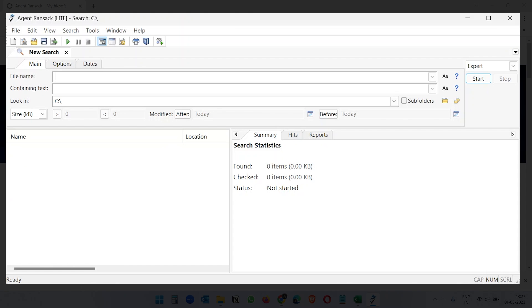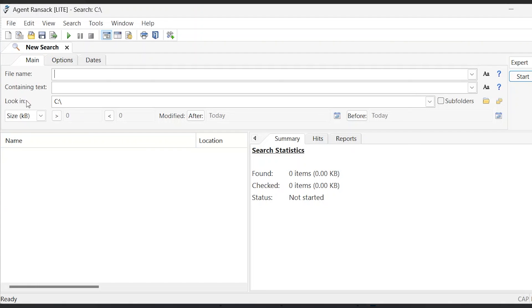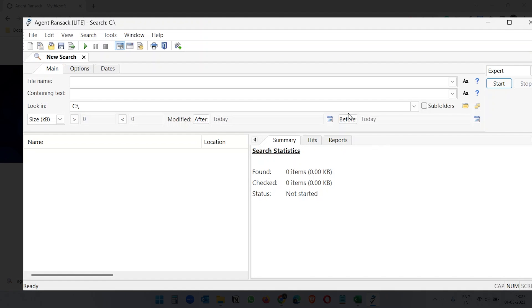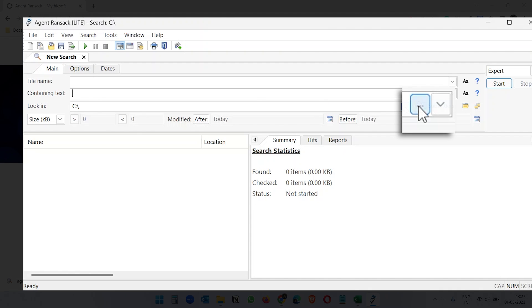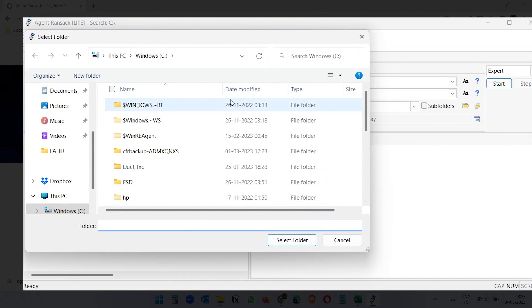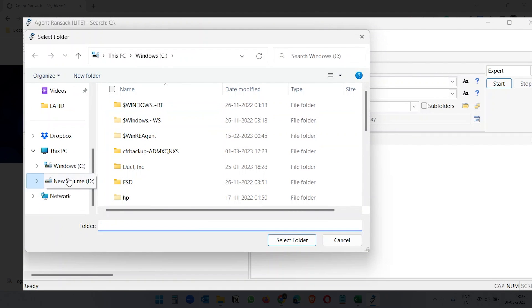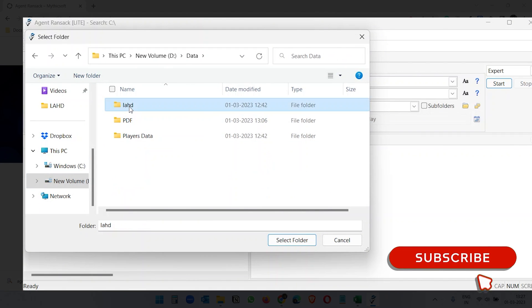I already have the application installed. Here's how it looks — you see three text boxes: File Name, Containing Text, and Look In. First, select the folder where you have all your files under the Look In field.